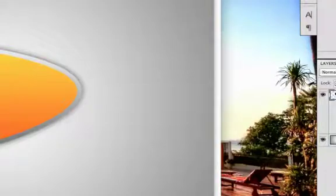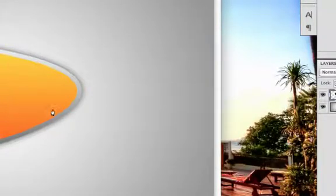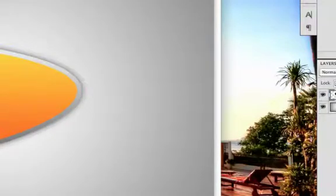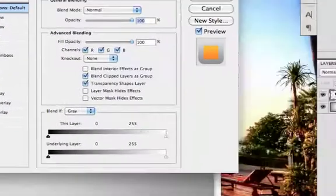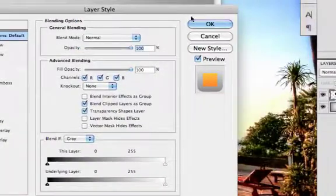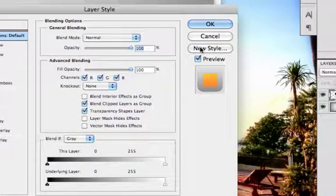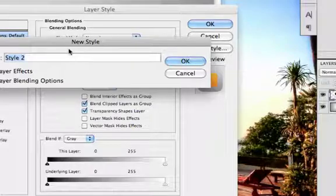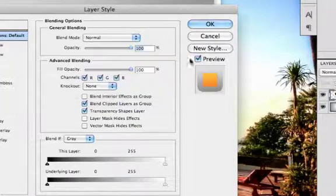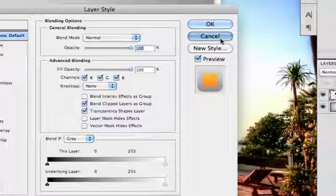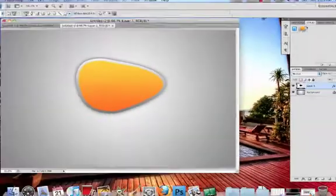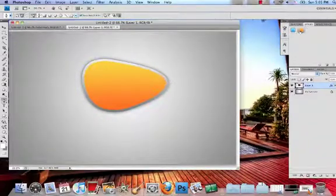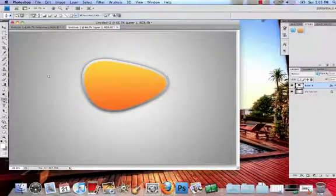Now just repeat this process several times. Make a shape with the pen tool and then go in and edit the layer styles. And to make your job quicker, you can always save this style. So just in your layer styles dialog or window, select new style and then put in whatever you want to name it as. And select OK. And then it should be over here in your styles window, you can just click on that and it'll apply that style to whatever layer you have selected.